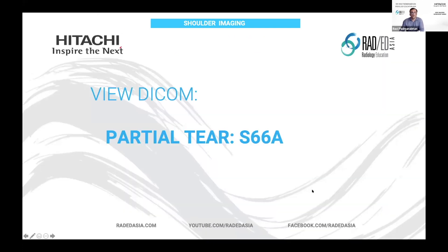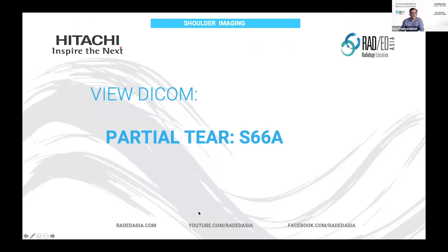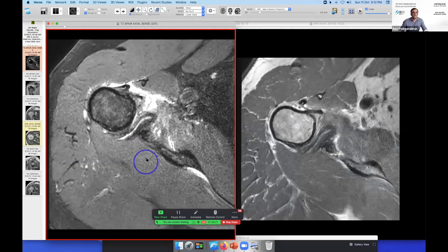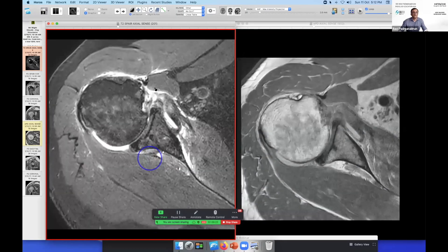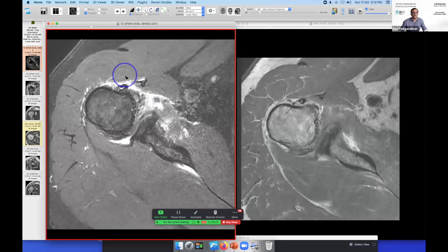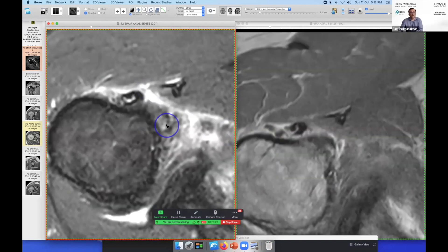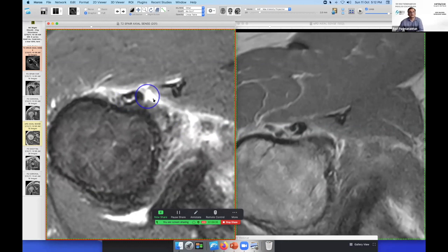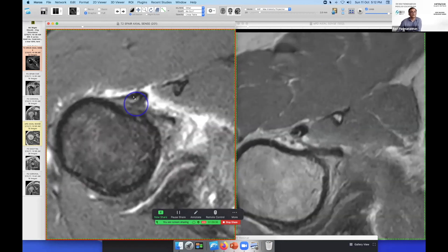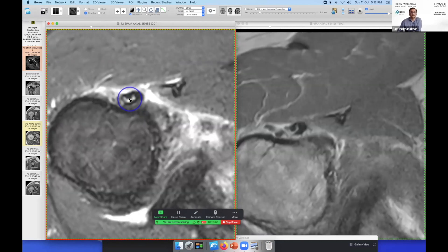Let's look at a case. Here's the biceps tendon and you can appreciate that the signal within the biceps tendon is the same as fluid signal. So this would be described as a partial tear of the extra-articular portion of the biceps tendon.